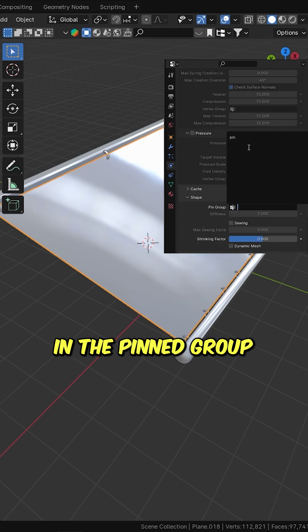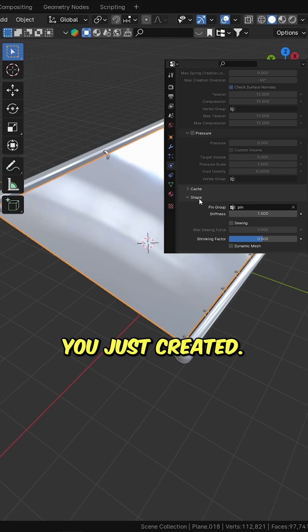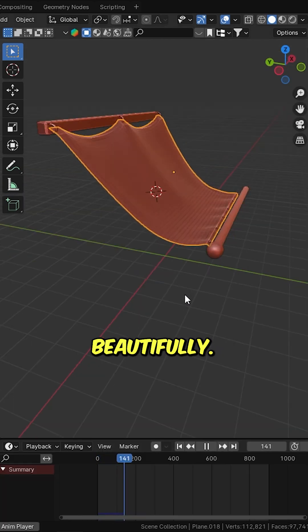In the Pin Group field, select the vertex group you just created. Hit Play to watch it simulate beautifully.